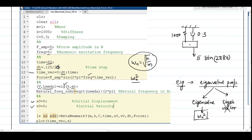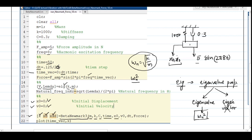Lines 18 and 19 define initial conditions. Since I am applying only a harmonic force, my initial displacement and initial velocity are both zero. Line 21 calls the function beta_newmark3, which outputs displacement, velocity, and acceleration. The input arguments are M, K, C, total time, initial displacement, initial velocity, time step, and the force vector. Line 22 plots the displacement with respect to time. You can also write additional plotting commands to visualize velocity or acceleration.